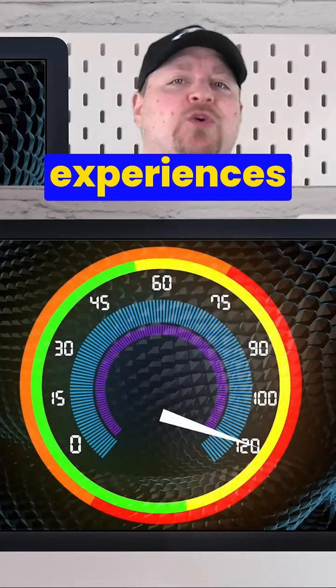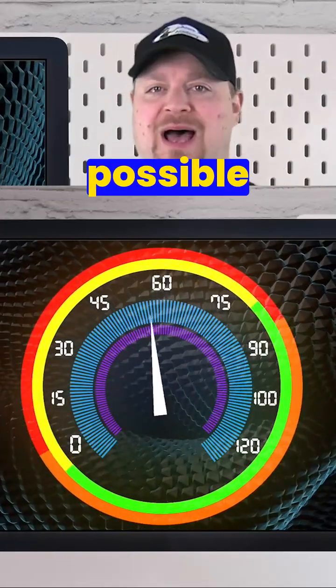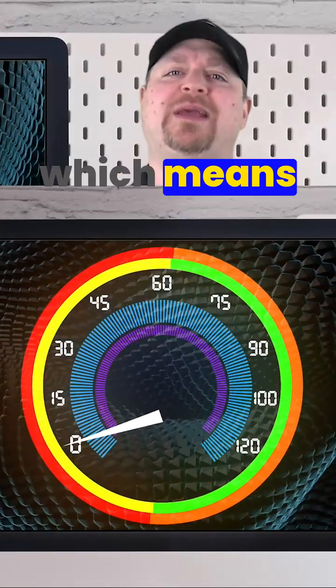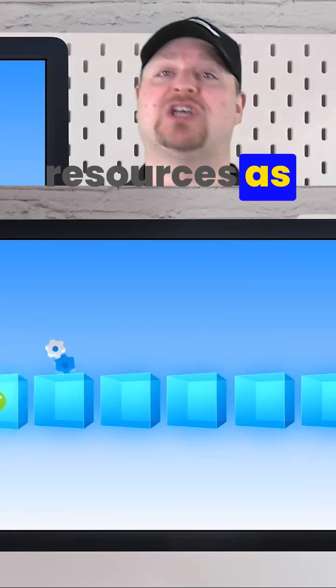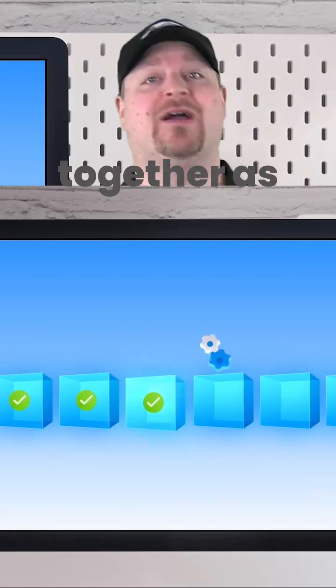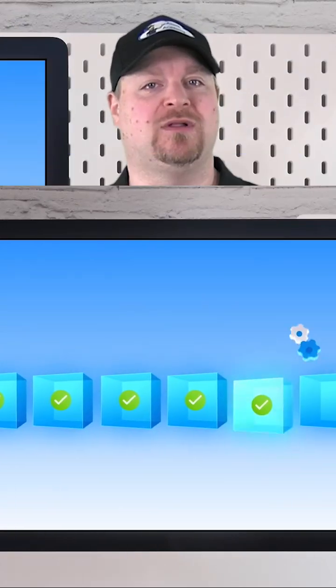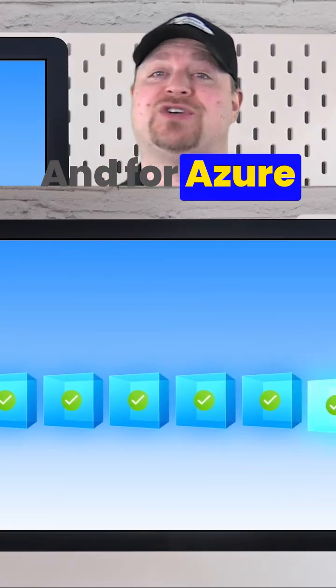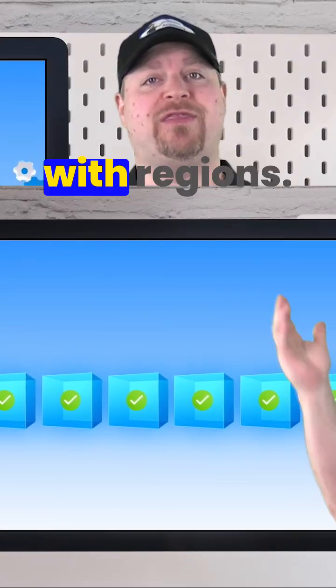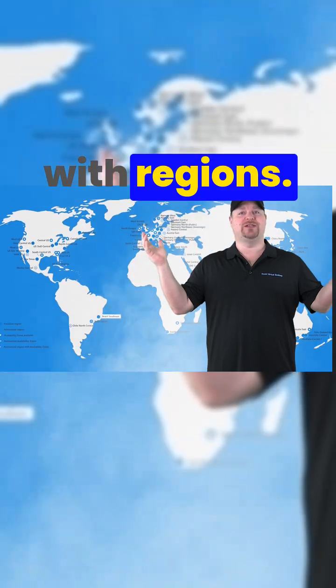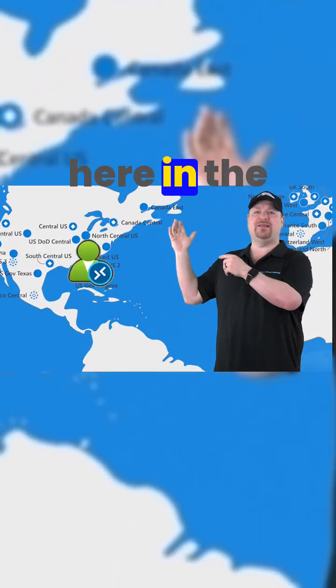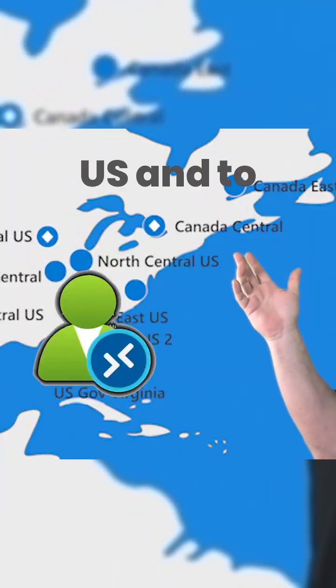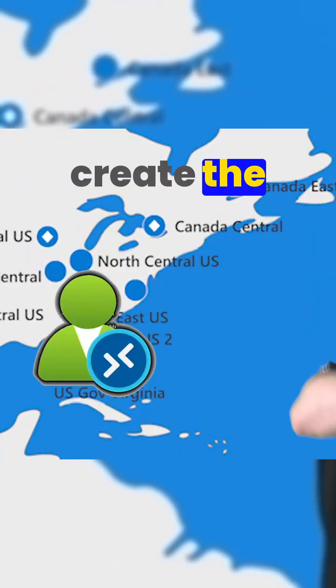Your best experiences will need the lowest latency possible, which means building your resources as close together as possible. For Azure, that starts with regions. My users are here in the East US.